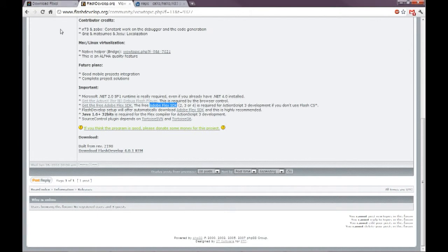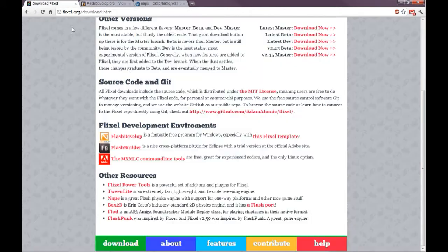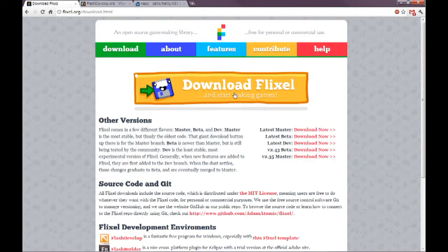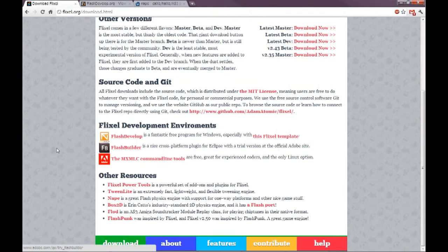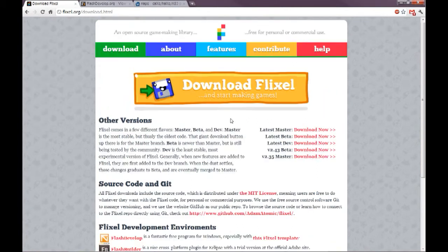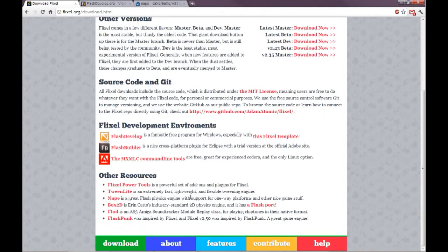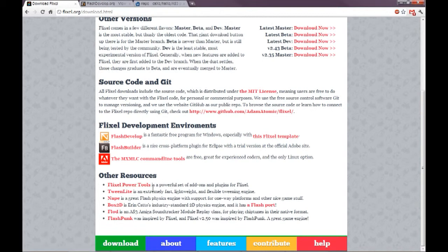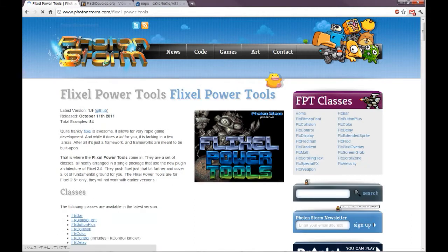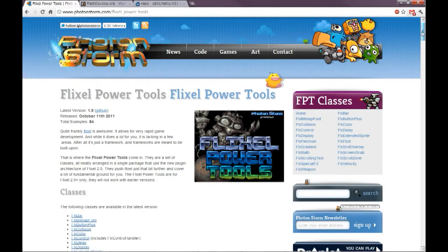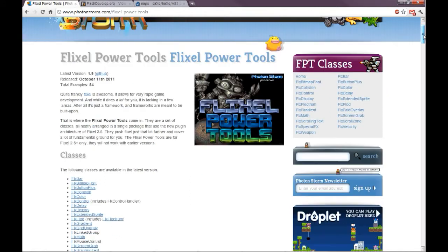So once that's done, let's actually get Flixel as we were intending to do. As I said, maybe we won't use this. What we're actually going to get is Flixel Power Tools, which is sort of some plug-ins for Flixel.